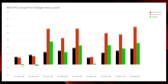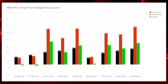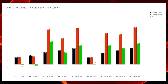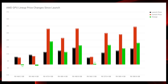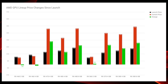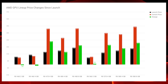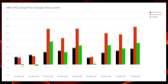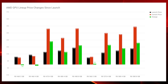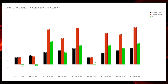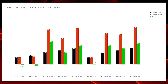Moving on to AMD's current generation as well as the 400 series — this is where we see the biggest impact of Ethereum mining. The RX 460 has mostly been unaffected, seeing price drops on both the 2GB and 4GB variants. The RX 470 was not so lucky: the 4GB version originally retailed for about $180 and is now trading at $511 brand new. You can find used 470s cheaper on Amazon or eBay, but if you want a brand new one, be prepared for that ~$511 price tag.